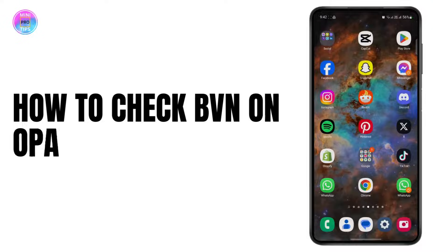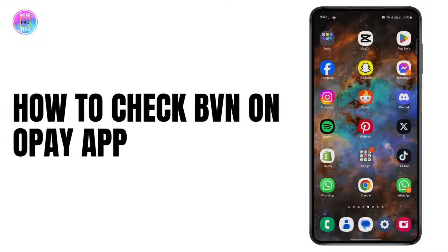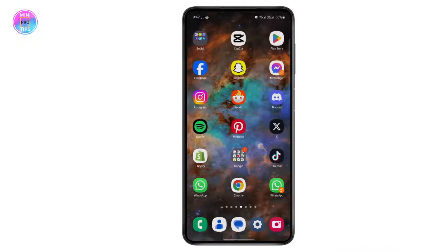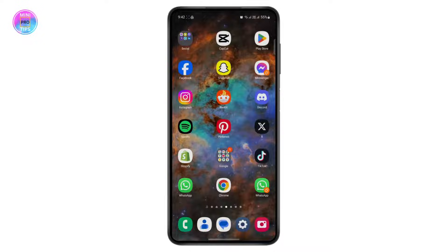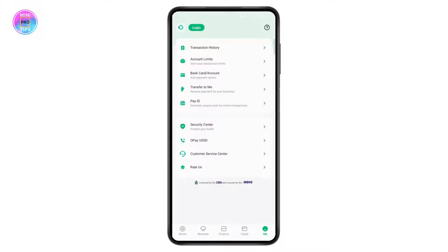How to check your BVN on the OPay app. Hello everyone, welcome back to another tutorial. In this video I'm going to show you guys how to easily check your BVN number on the OPay app. But before getting started, make sure to head down below to give this video a like and subscribe to the channel. Let's begin.